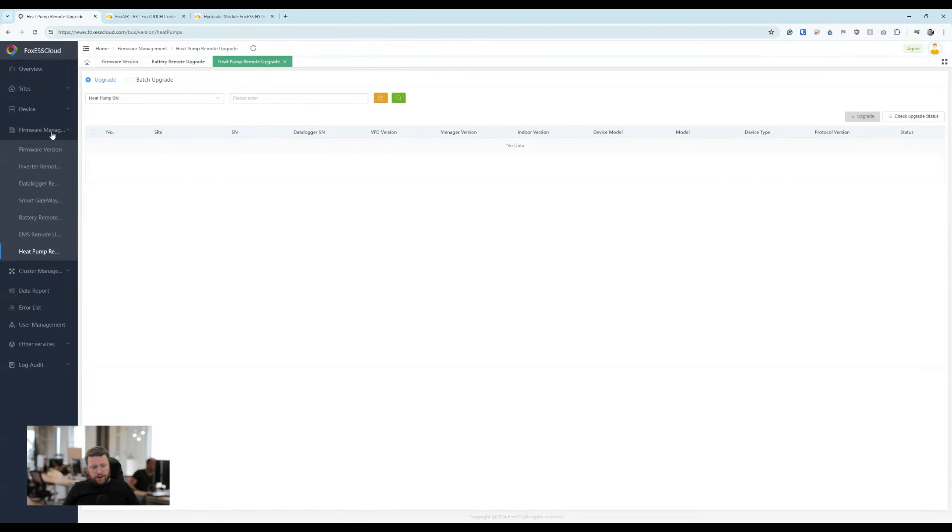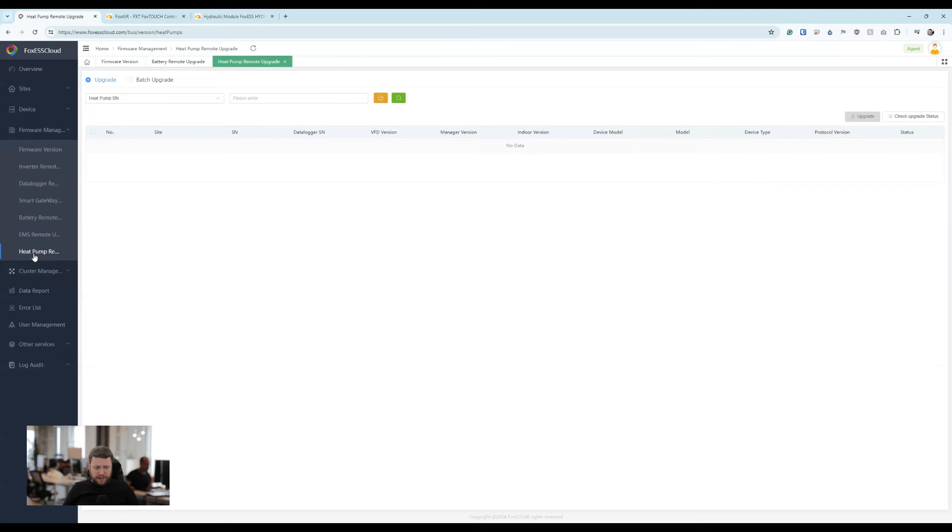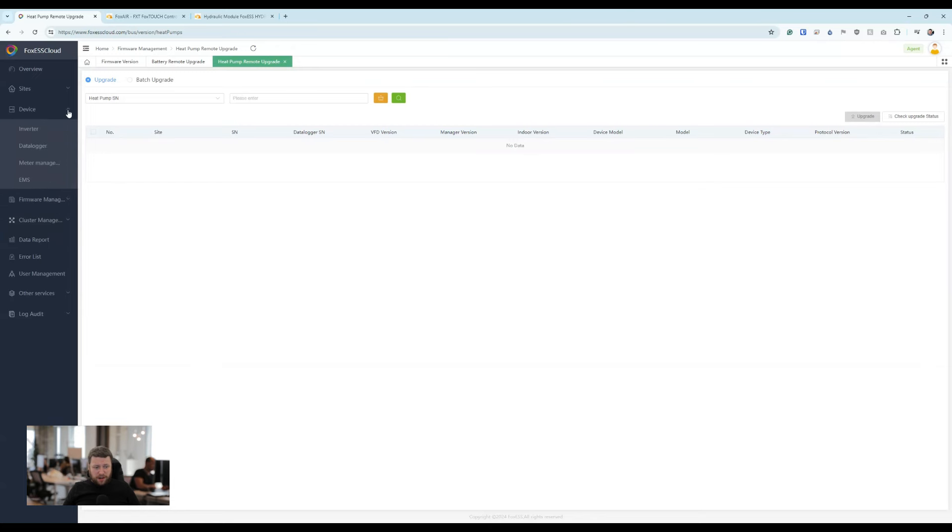access to firmware management, and I noticed today whilst doing maintenance that there's a heat pump remote upgrade option that's appeared under the firmware management, which could indicate that it's coming fairly soon.